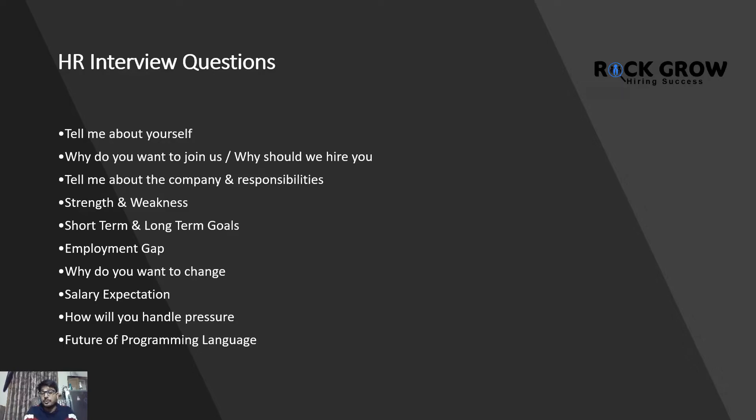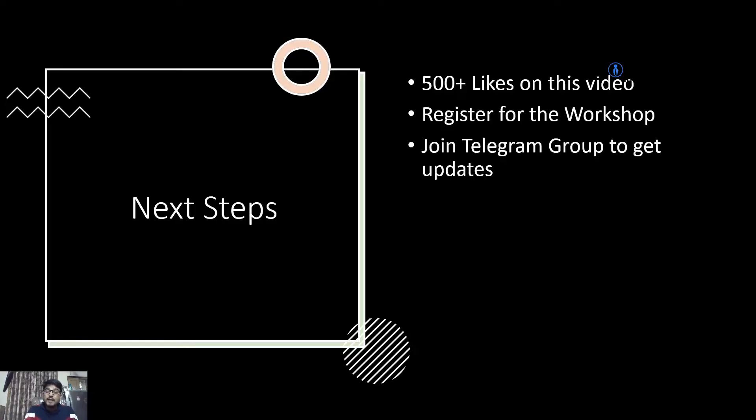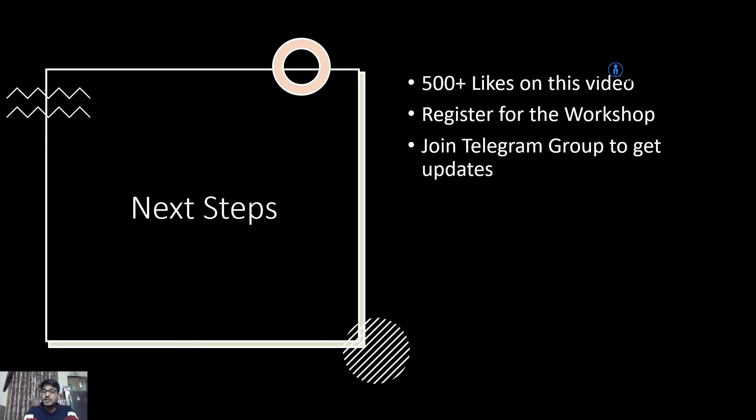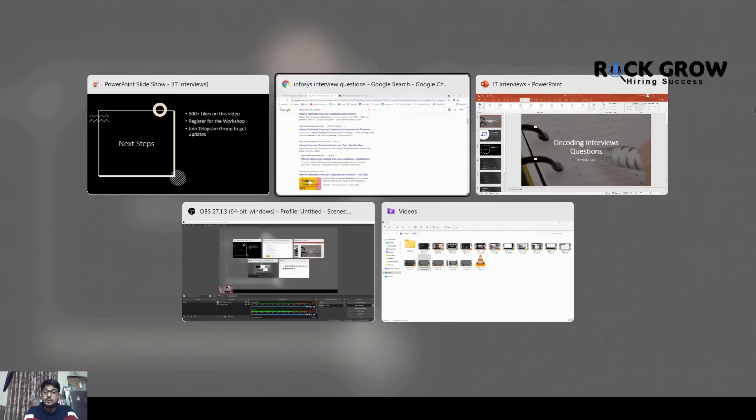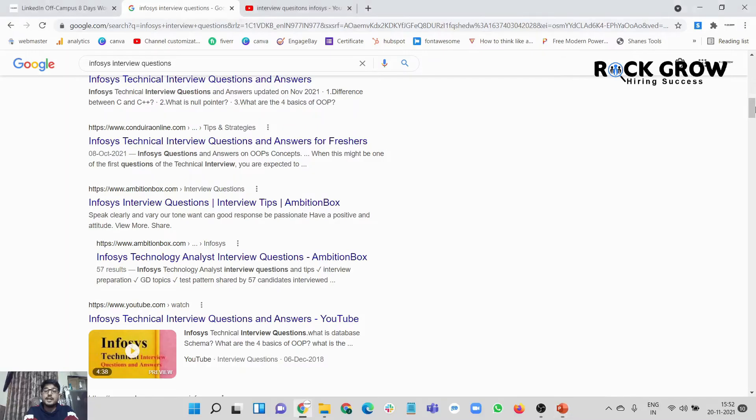Make sure you're preparing answers to all those technical, coding, and HR interview questions that I've compiled for you. It took me around one month to prepare this particular video. Please make sure you're liking this video right now. I'm targeting around 500 plus likes on this particular video.